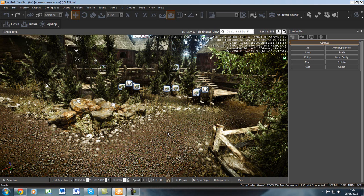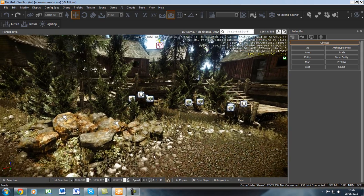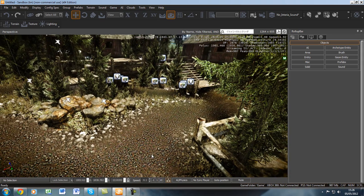Hello everyone, today I'm going to demonstrate to you how to add basic AI with flowchart customizations. Artificial intelligence is a variety of techniques that are used by video game developers in order to create the illusion of intelligence of the behavior of a non-player character, which are also known as NPCs in video games.